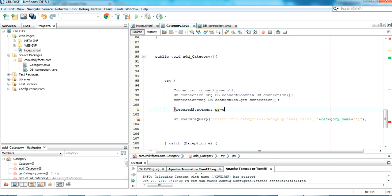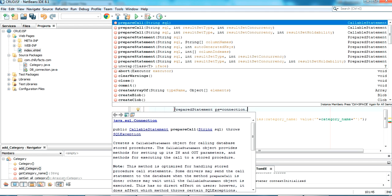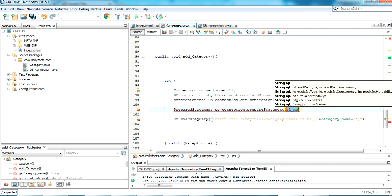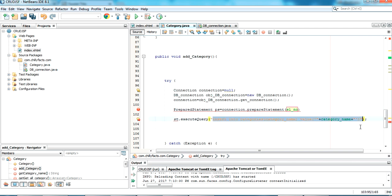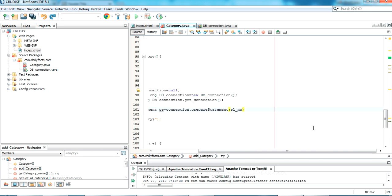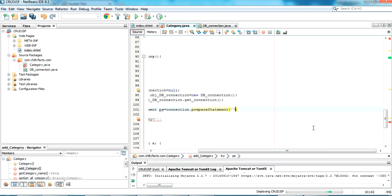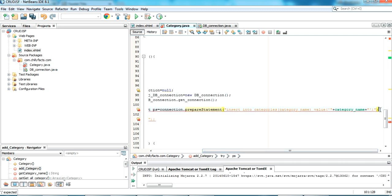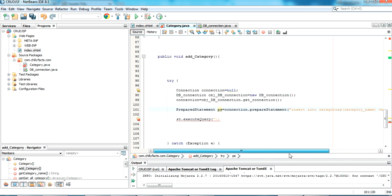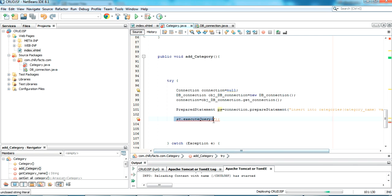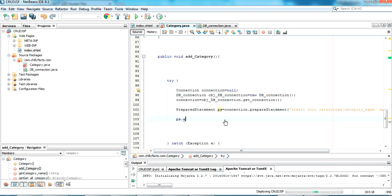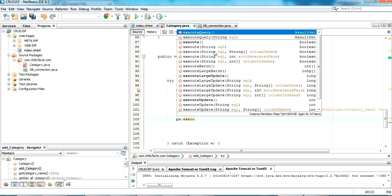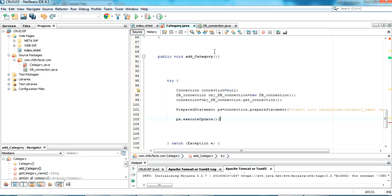I set up the PreparedStatement with the query copied from before, and call ps.executeUpdate() instead of executeQuery to execute the insert. Going back to the project, I refresh and test. Adding some random value and clicking Add — yes, it has been added.